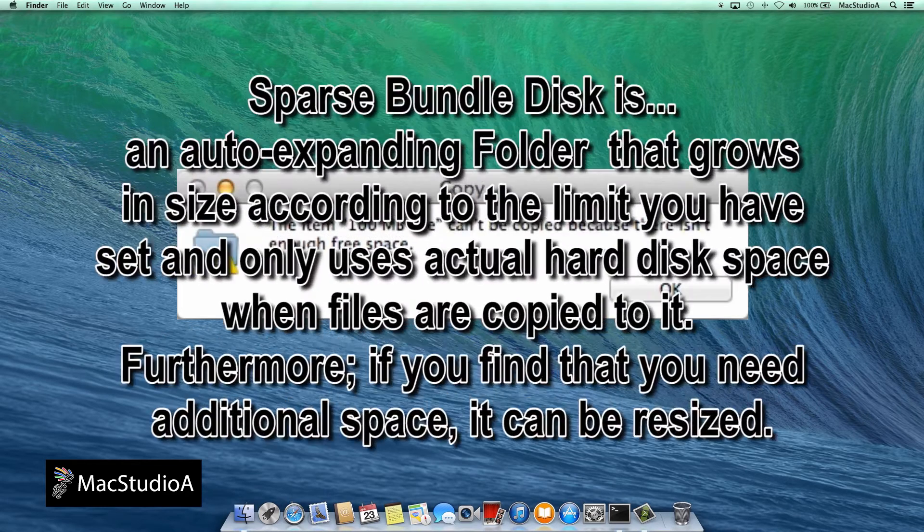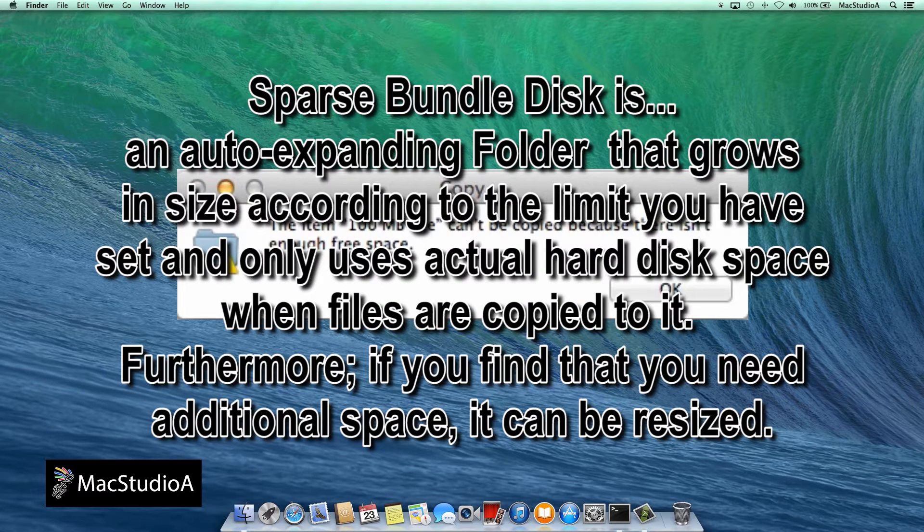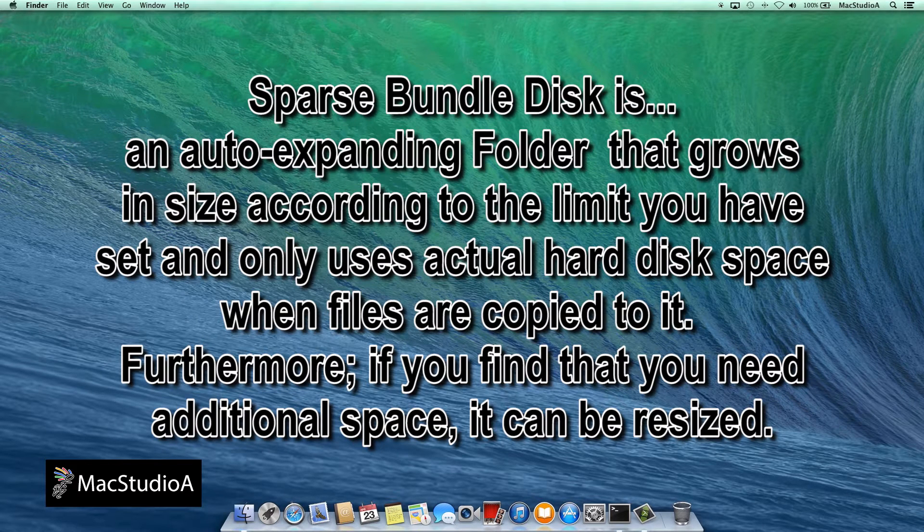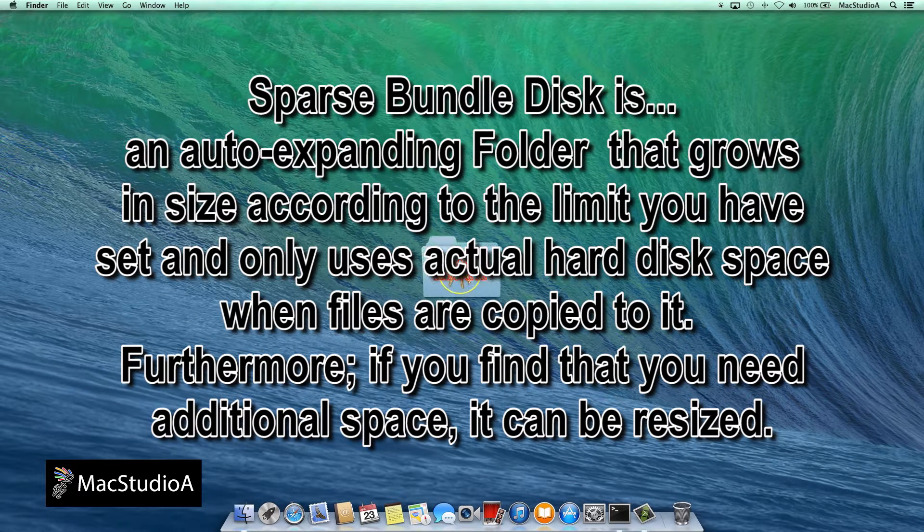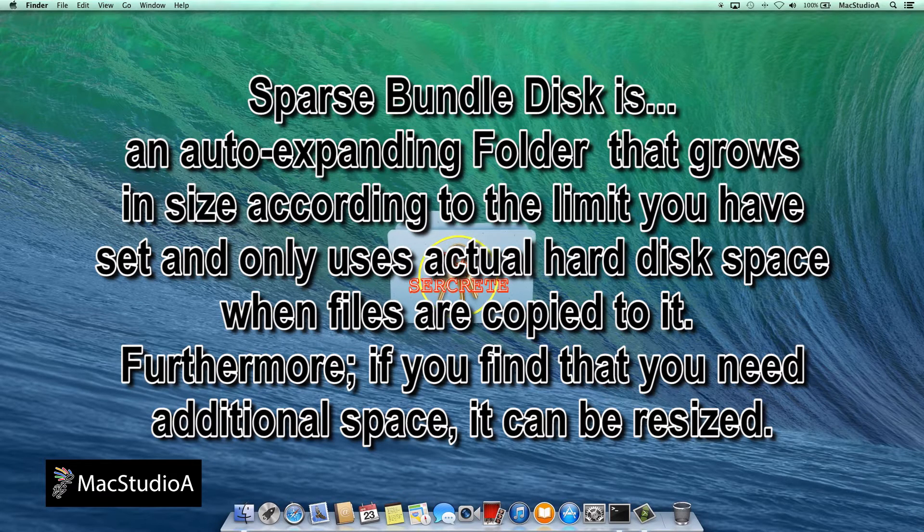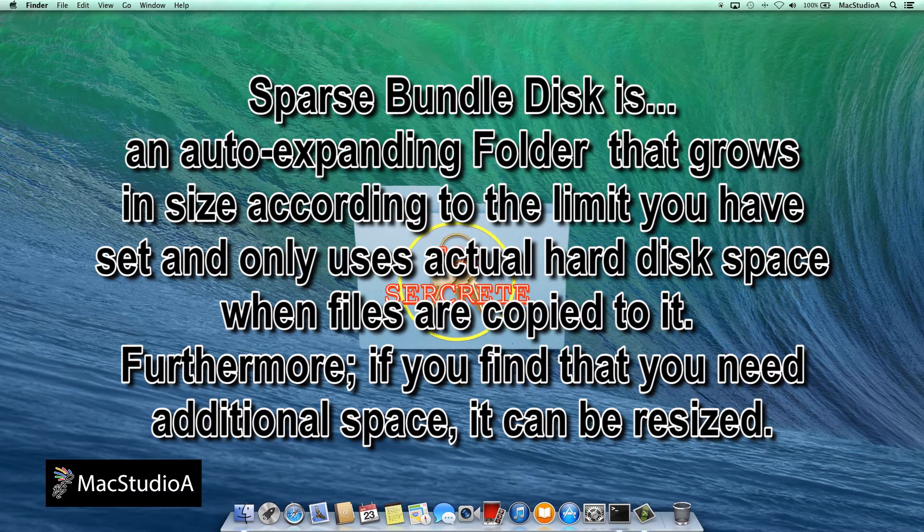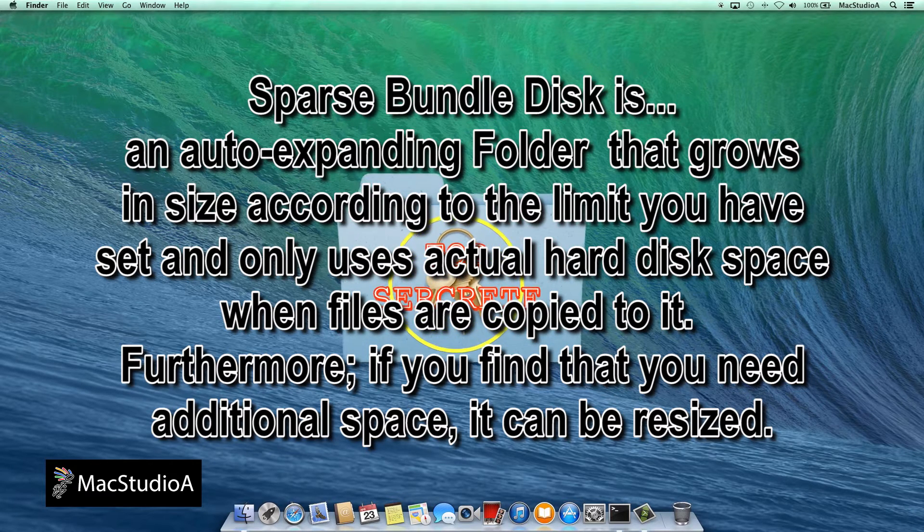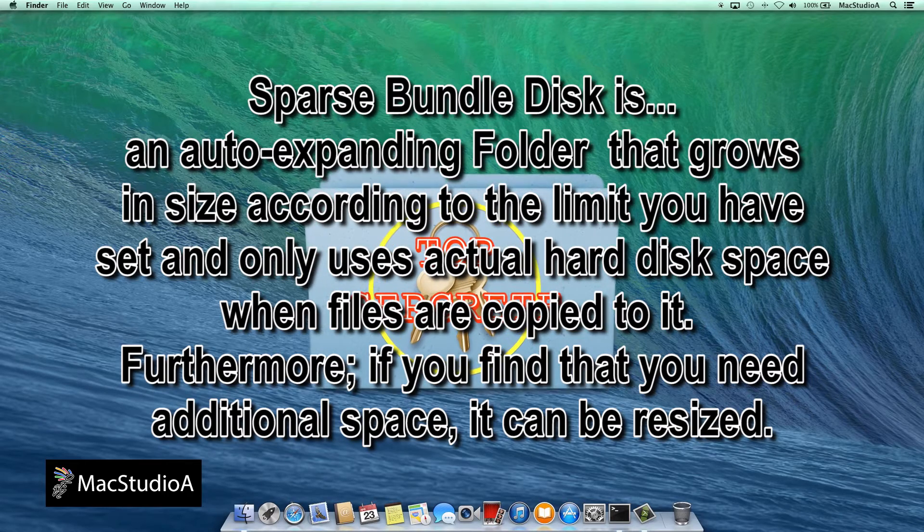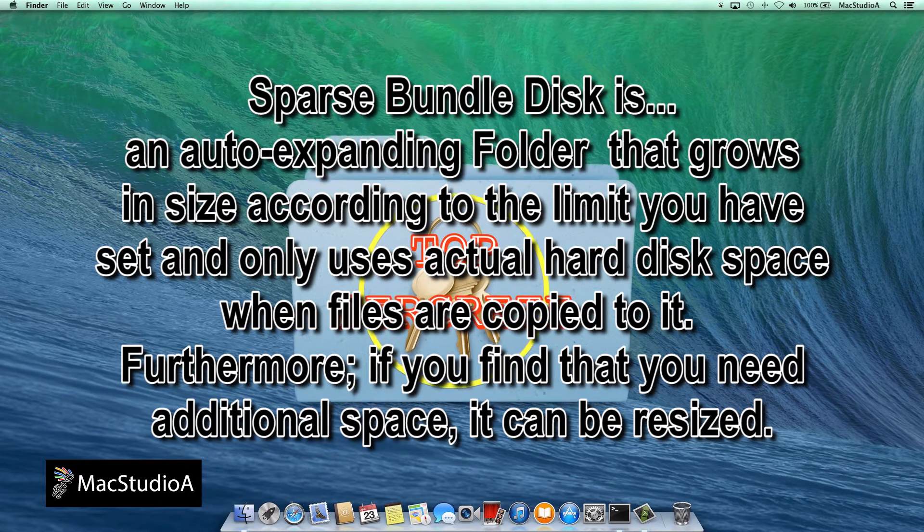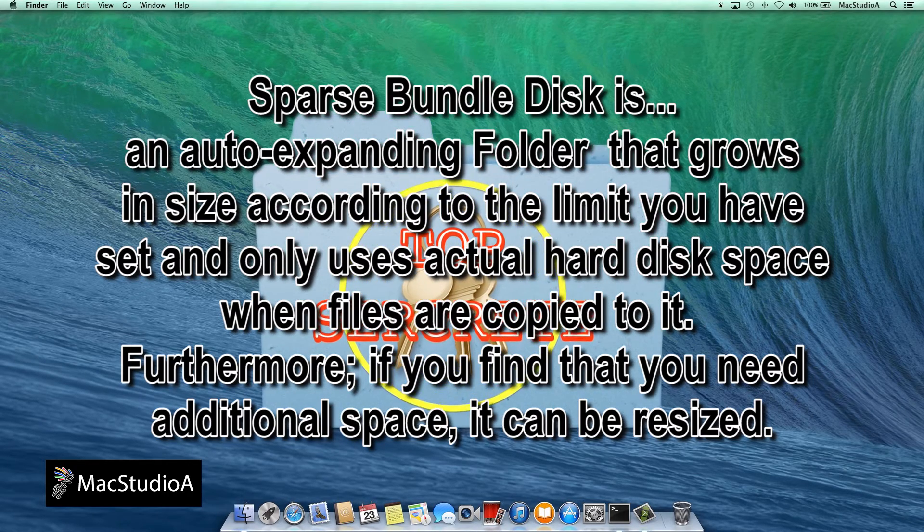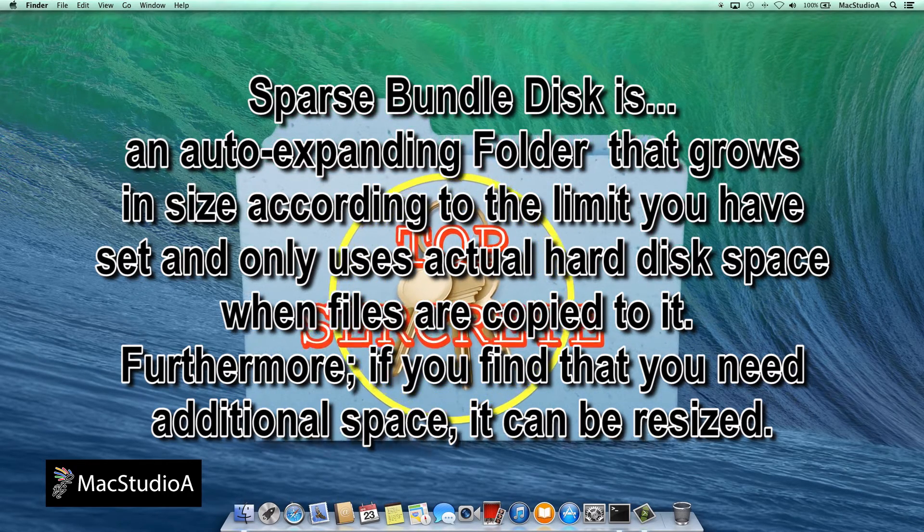Enter the Sparse Bundle Disk. In theory, a Sparse Bundle Disk is an auto-expanding folder that grows in size according to the limit you have set and only uses actual hard disk space when files are copied to it. Furthermore, if you find that you need additional space, it can be resized.